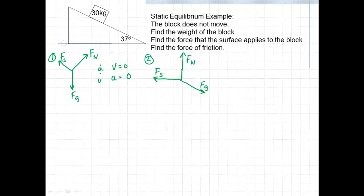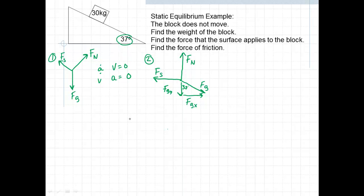This rotated force diagram is a somewhat easier scenario to solve. Let's draw in our components. We look for the forces that are not on the x or y axis — that's the force due to gravity. We draw in its components: FGY going downward and FGX going horizontally. What we learned before is that the angle between FG and FGY is always the incline angle. There's our force diagram with components.